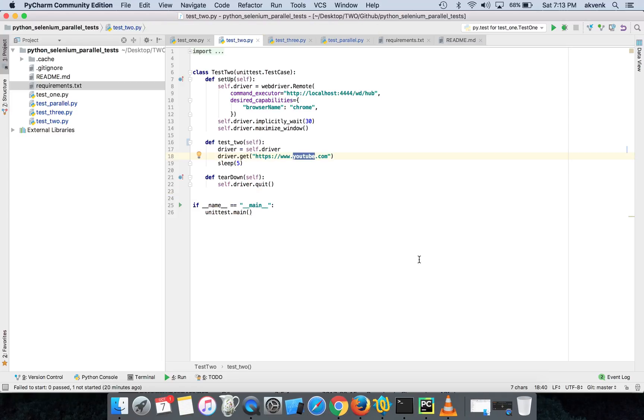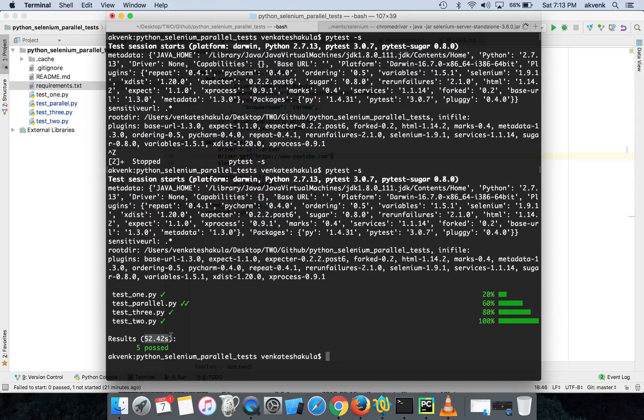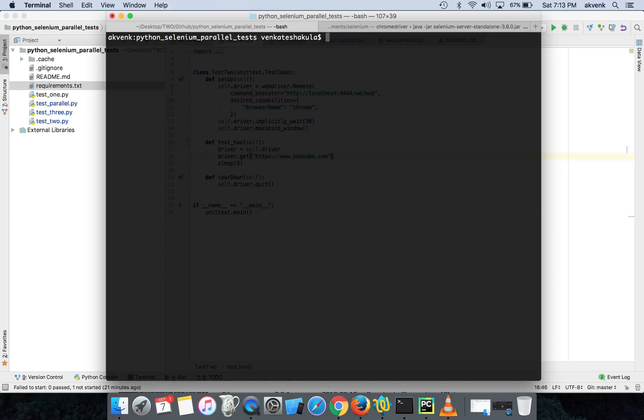So this loaded YouTube. The ordering is random so never mind that. All the test cases got completed and the time it took is 52.42 seconds. Now let us run all of them in parallel and see the time difference. The command for that is pytest -n and since I have five test cases in my project I am giving it as five.